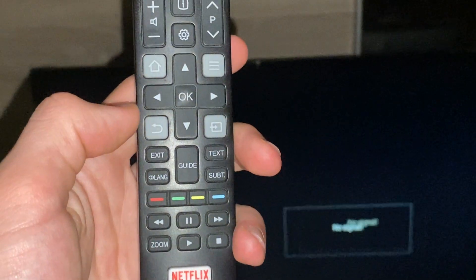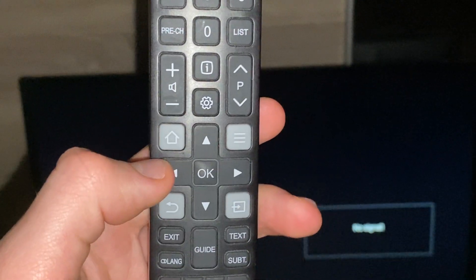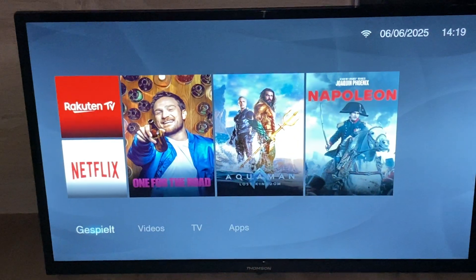In today's video I want to show you how you can download Netflix on your Thomson TV. For the first step, we go on the home button, so click on the home button here and then this menu will open.